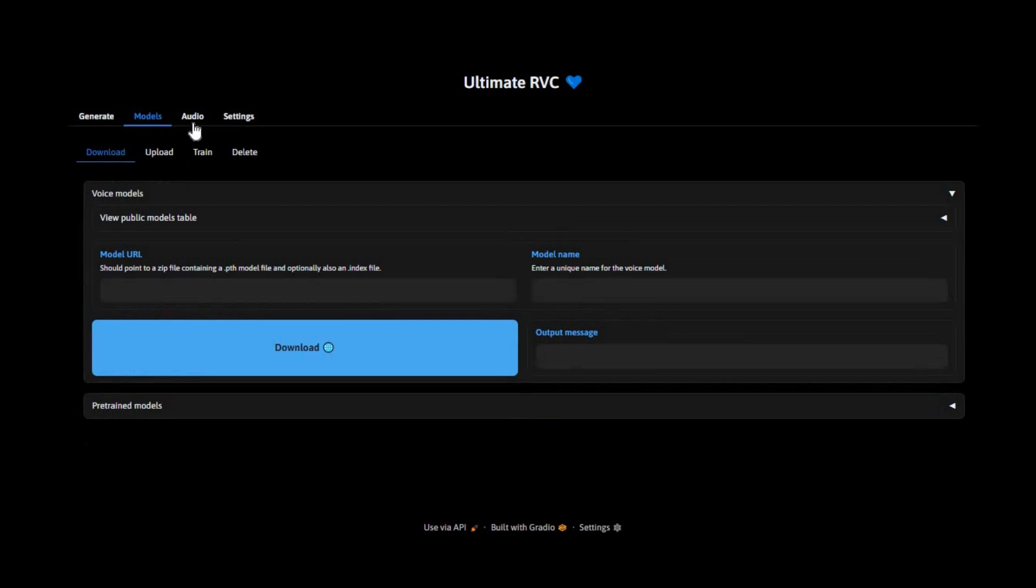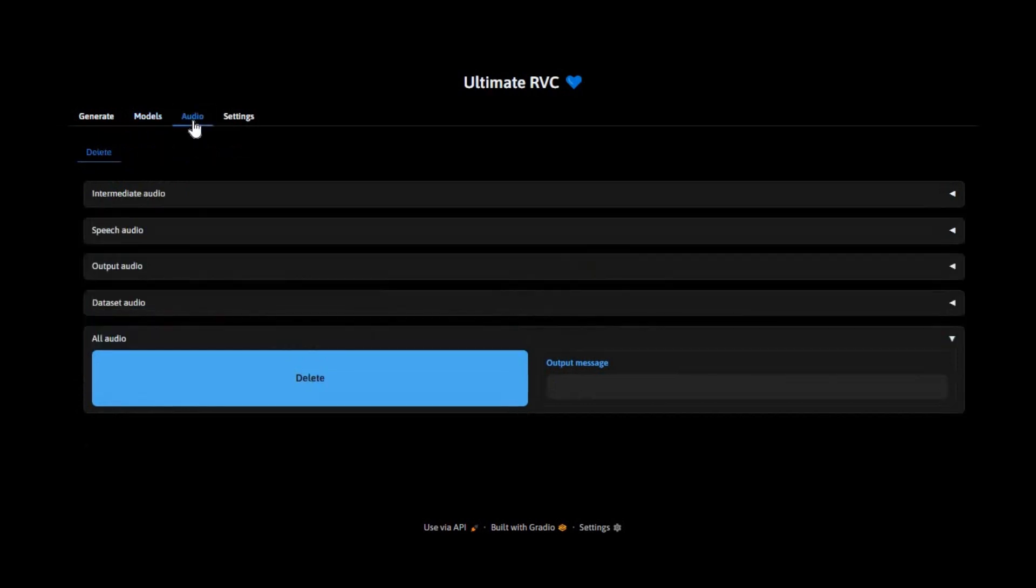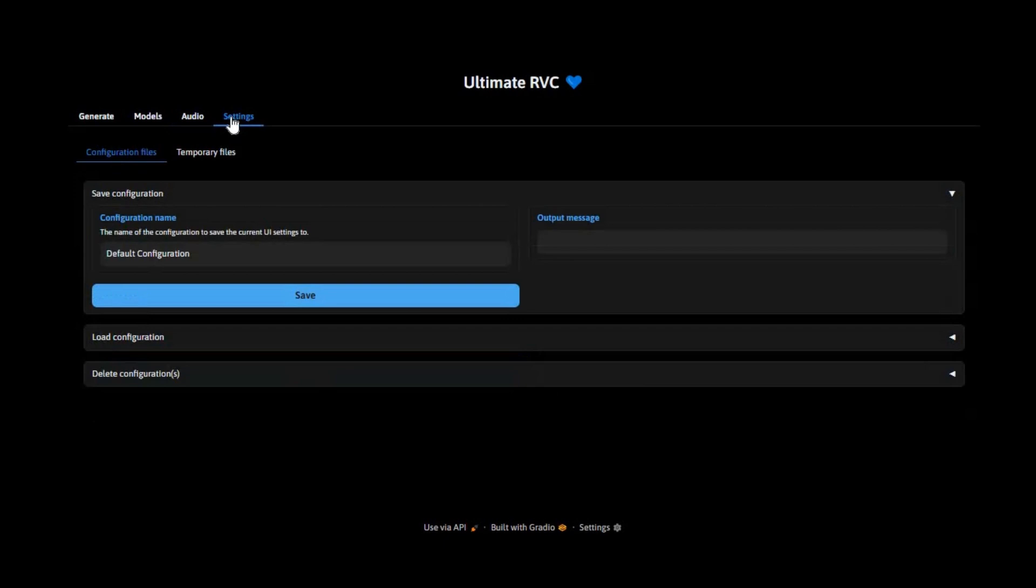Powered by Jack Azami Shepard's Ultimate RVC Fork, this version adds new features, improved performance, and an easy-to-use Gradio interface.